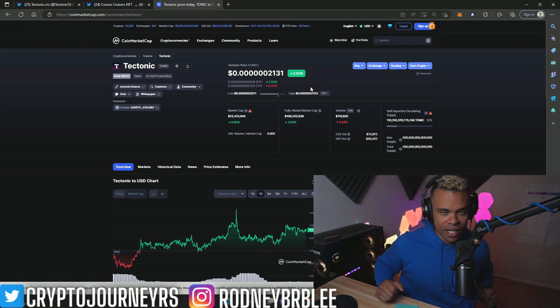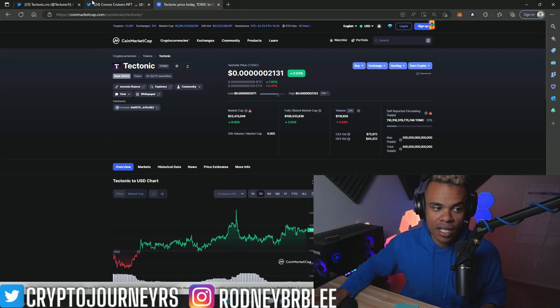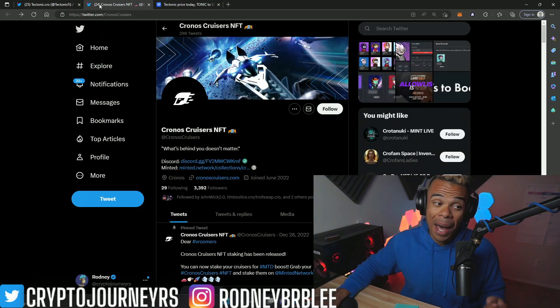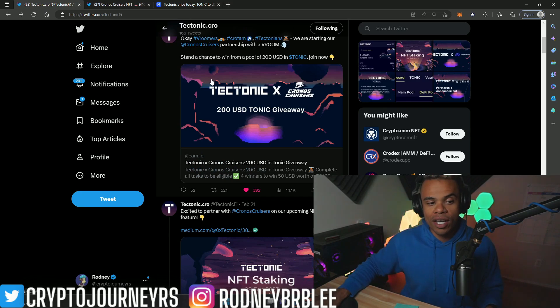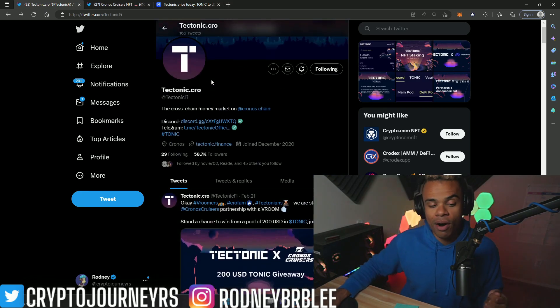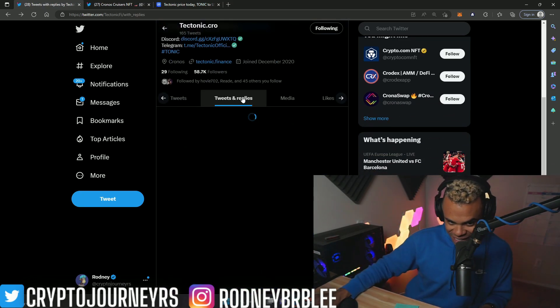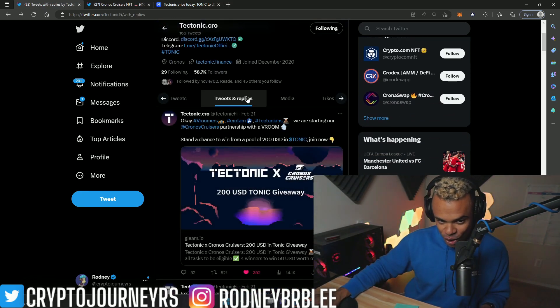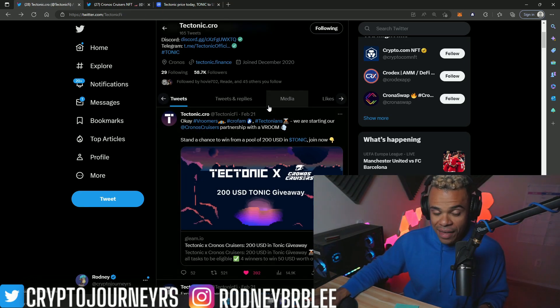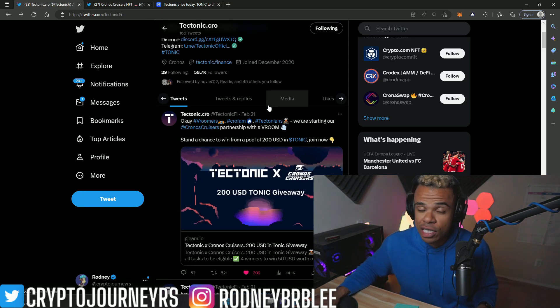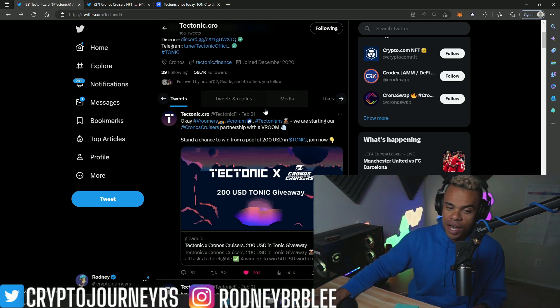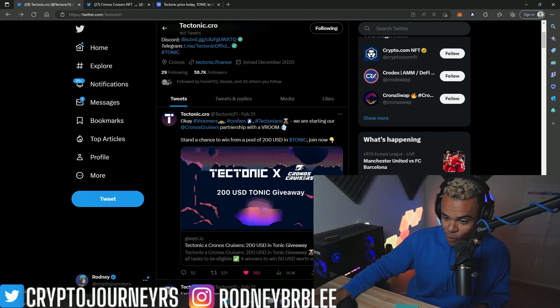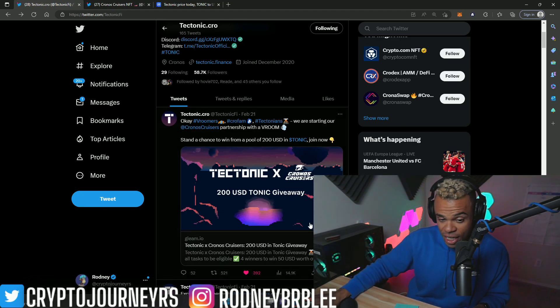So let me know what you think in the comments down below. What do you think of this partnership? I'm interested to hear your opinion. The more the merrier when it comes to Tectonic and partnerships. Make sure you guys stay active on Twitter to keep the engagement going. I think you should tweet at least once a day, if not every other day. They posted on the 21st, it is the 23rd, so we'll see what happens.